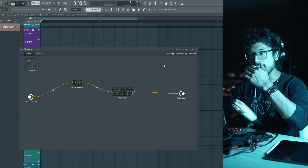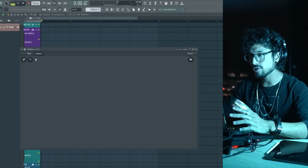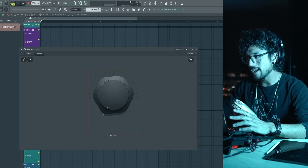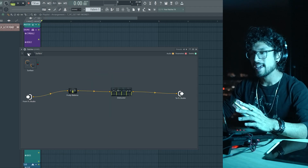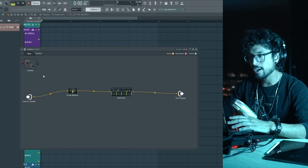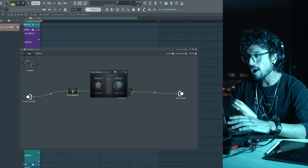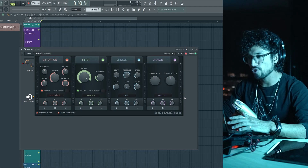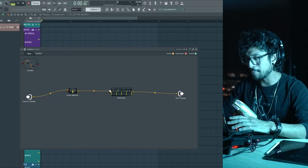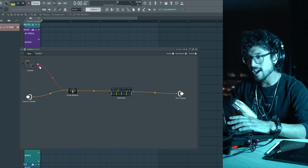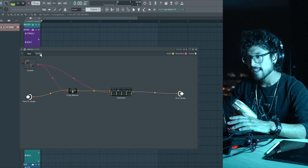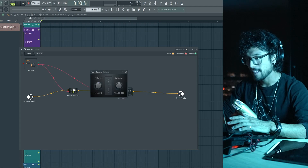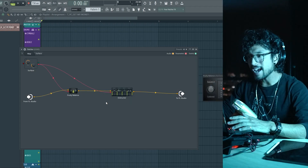Another cool thing about Patcher is the Surface tab. Inside it, you can put things like a knob. This knob can control things inside the patch. Turn on activate and get a red dot on a parameter — let's say volume — then activate another parameter like a cutoff filter. Now connect the big knob to both red dots, and whenever you move the knob, both parameters move with it.